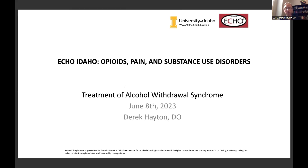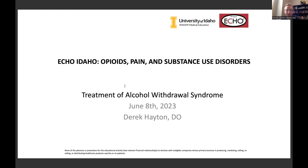Today we're talking about the treatment of alcohol withdrawal syndrome. We're going to spend a little bit of time talking about patient selection and level of care before we get into the actual medications for treatment. Honestly, the medications to treat alcohol withdrawal are pretty straightforward. I think the more complicated part is making sure you pick the right patient for the right level of care.